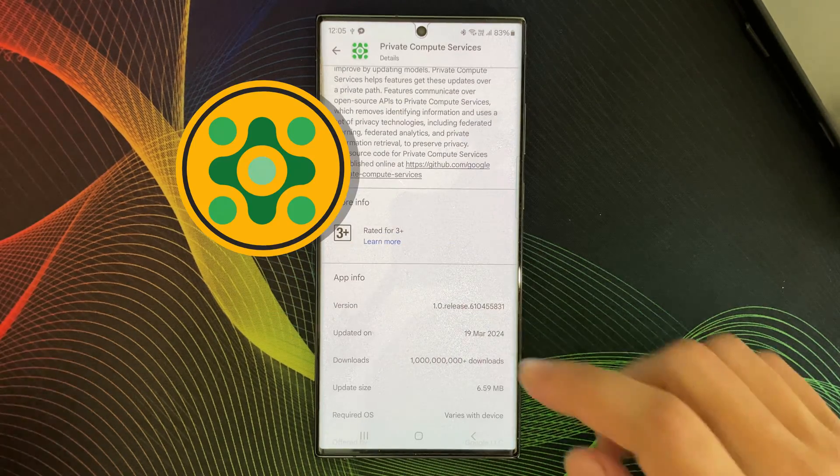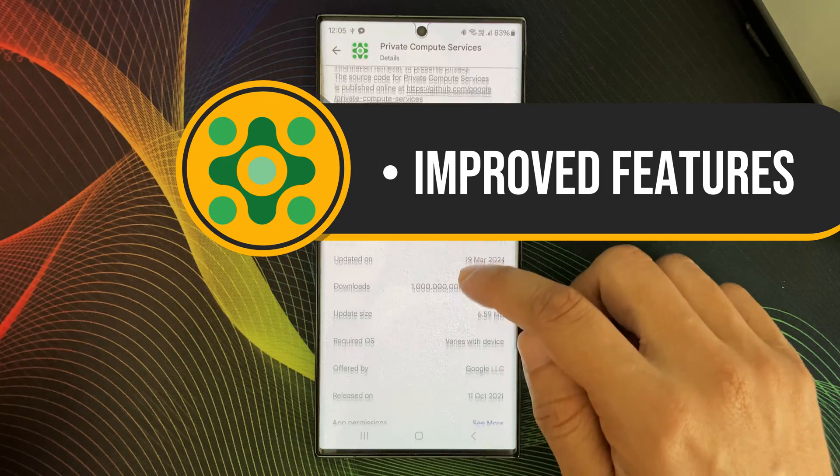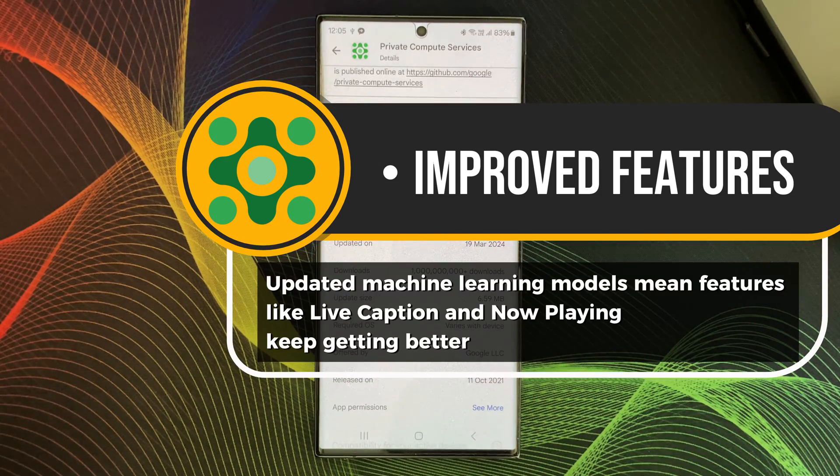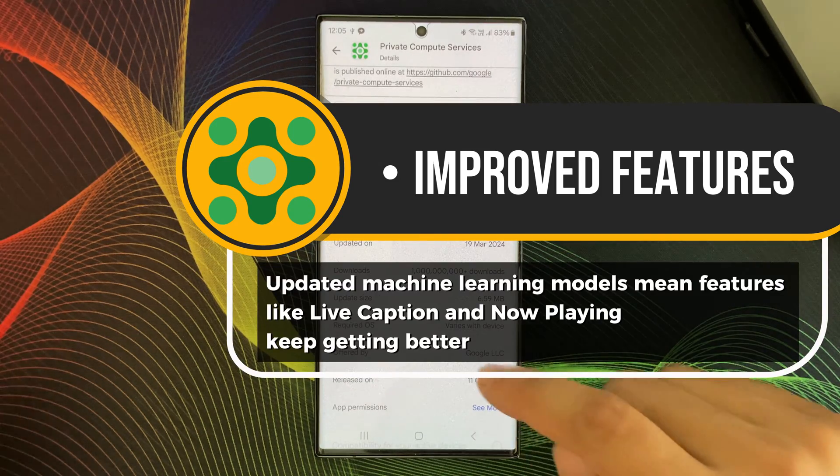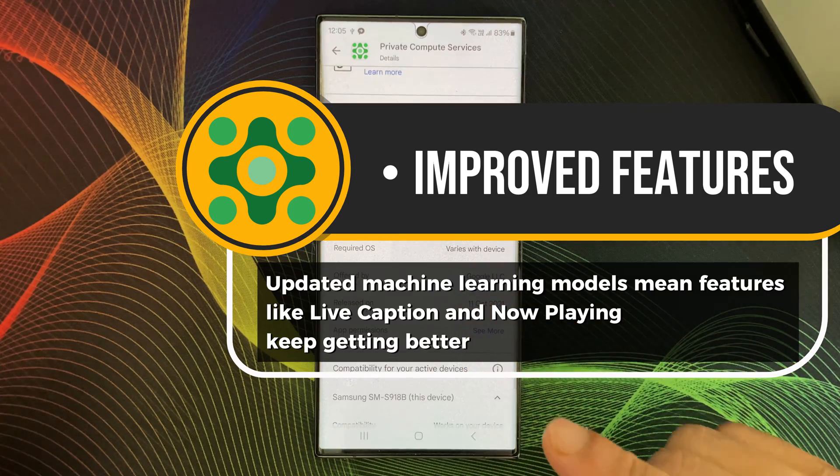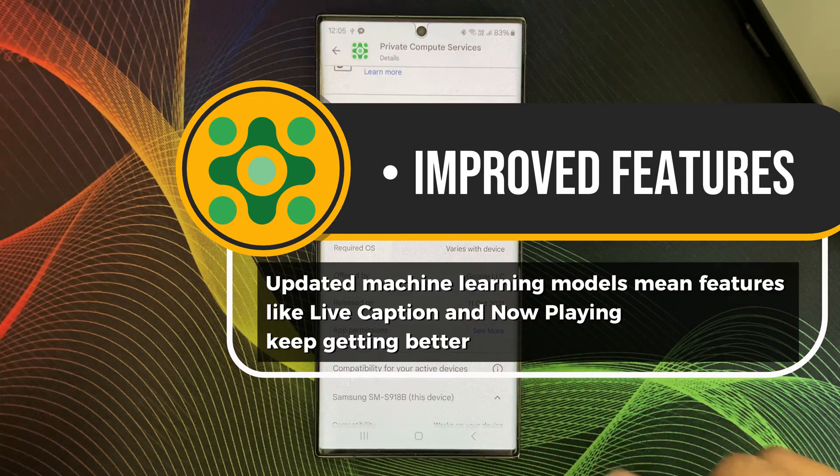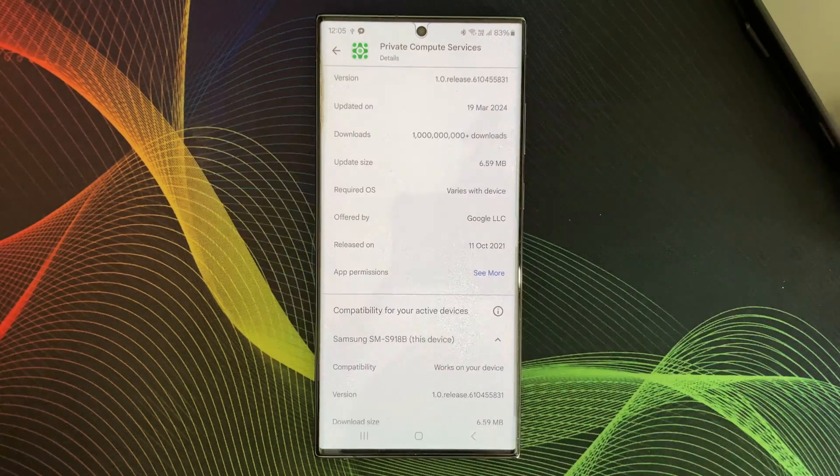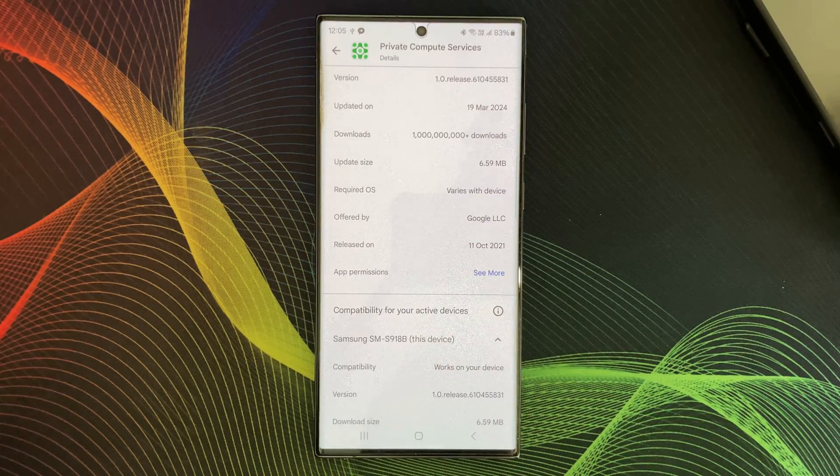Then, improved features. Updated machine learning models mean features like Live Captions and Now Playing keep getting better.